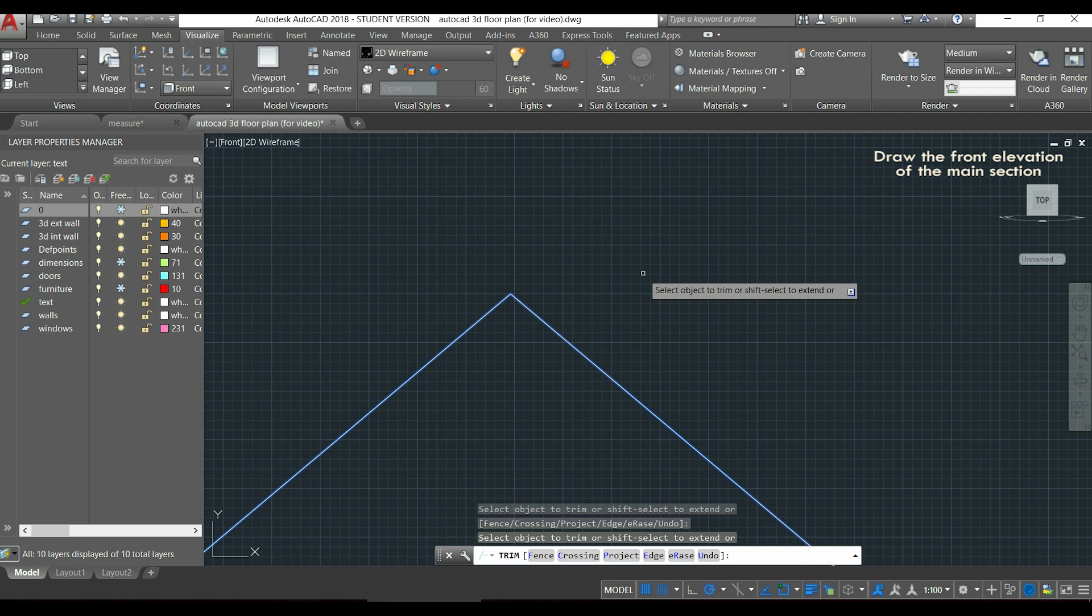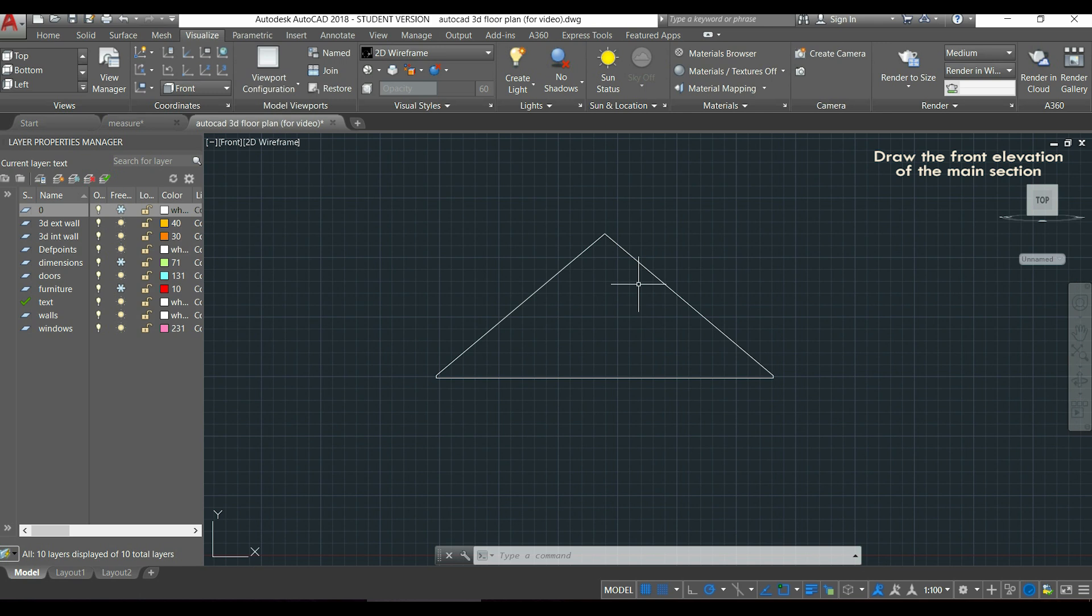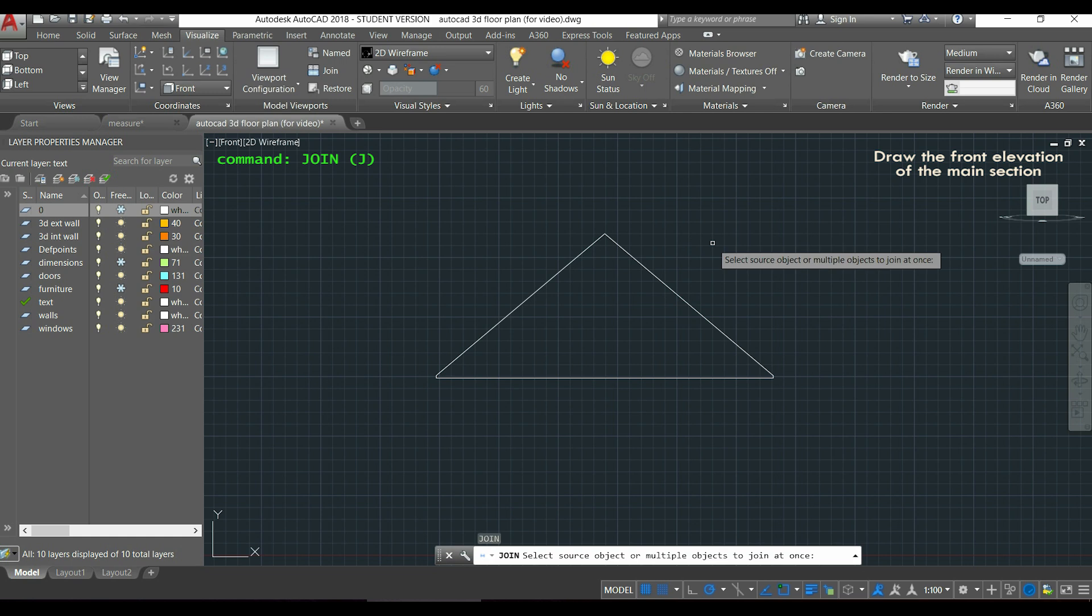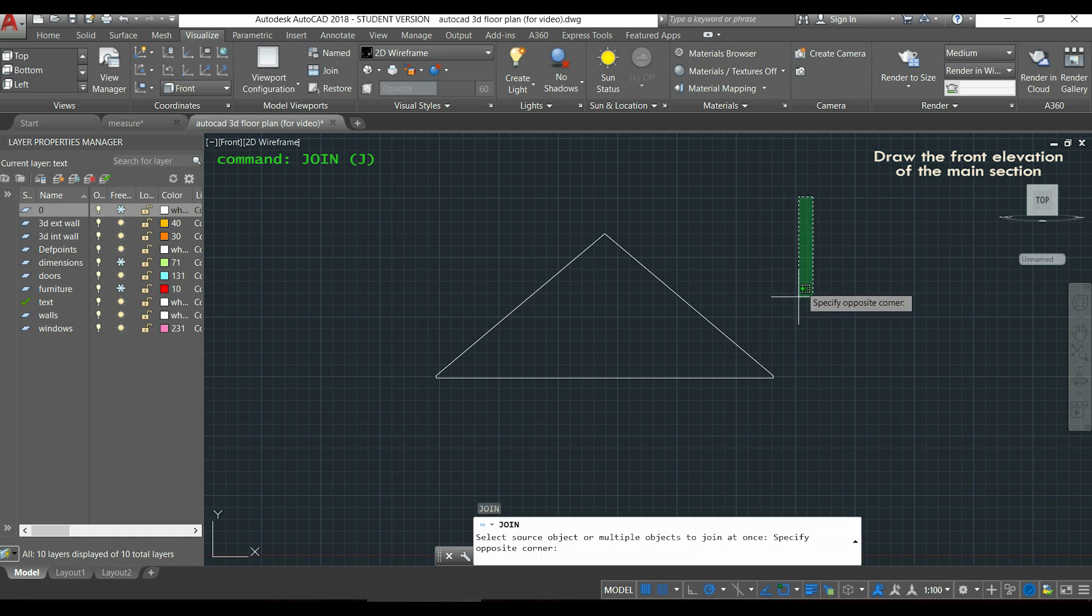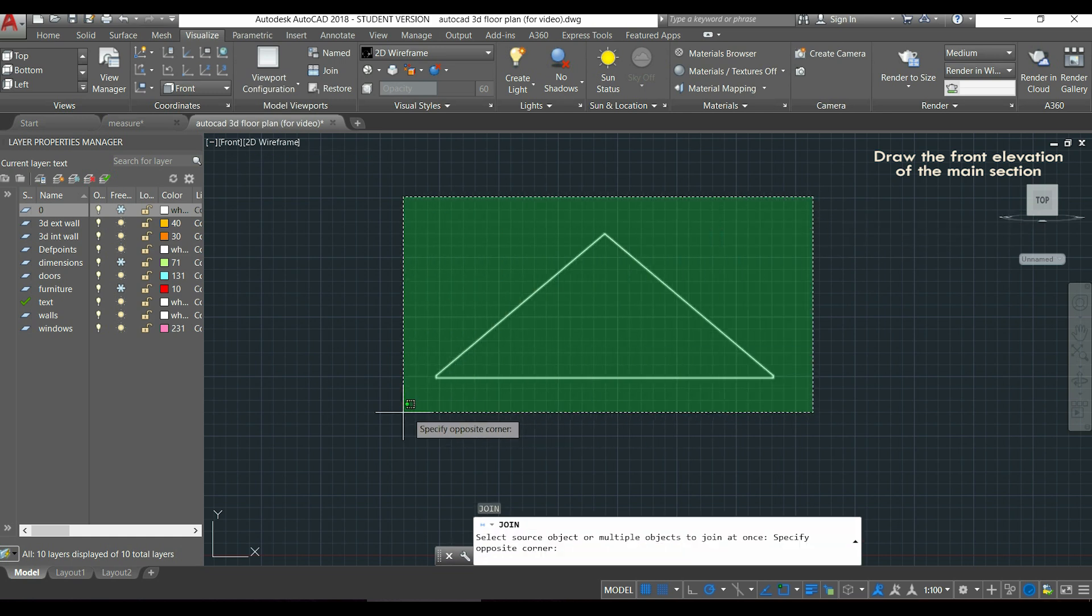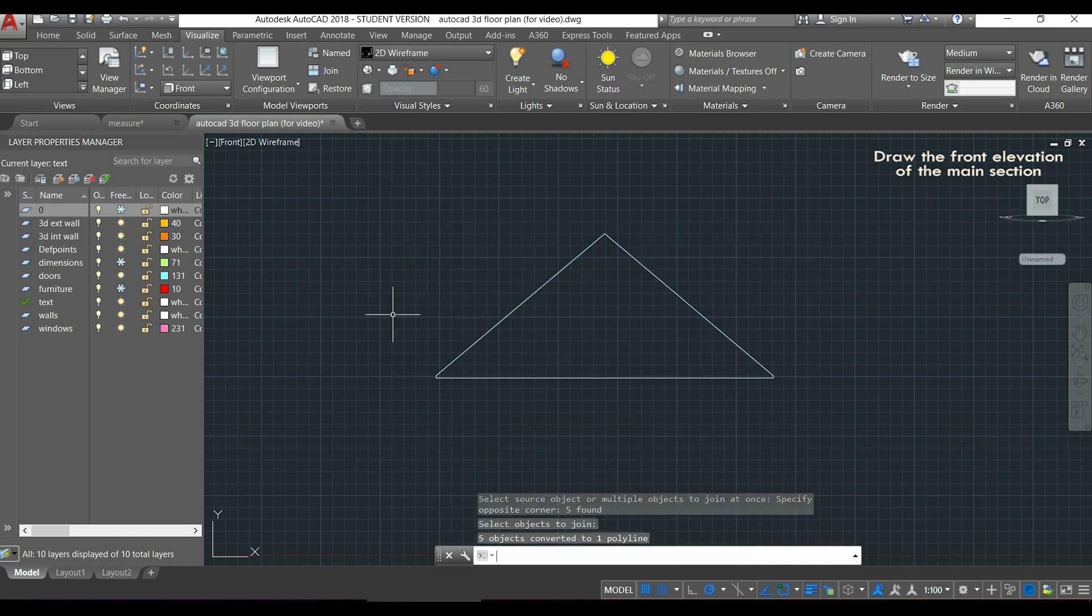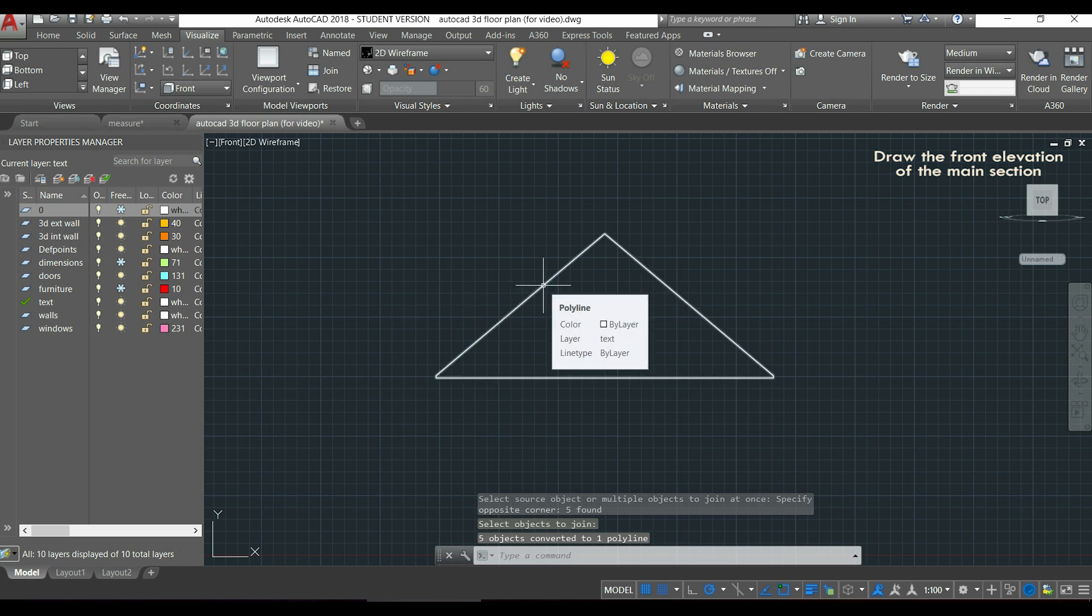So now that this front section is done, it's good to convert these lines to a single polyline, and I can do it very easy with the command join. I will activate the command join by typing J. I select all the lines, I press enter and now I have a polyline here, as easy as you see.